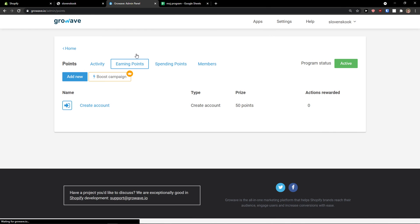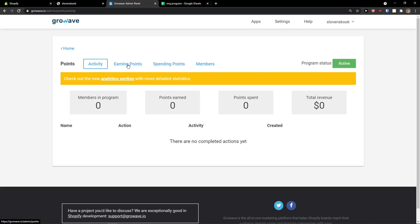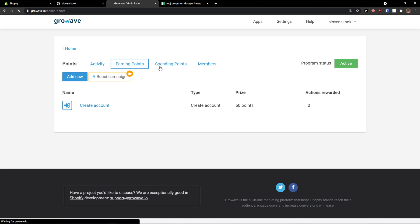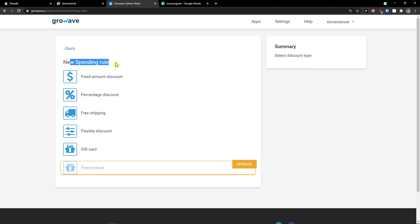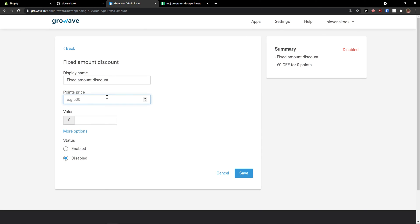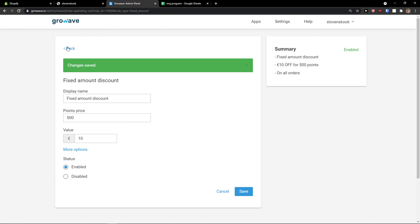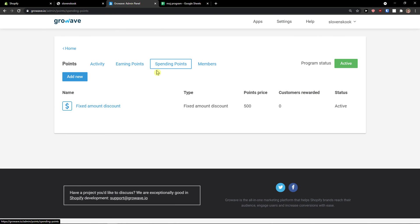When you come back to rewards, you can edit everything here — activity, earning points, spending points. You can add a new spending rule: gift card, free shipping, percentage discount, or fixed amount discount. So points price is going to be 500 and value is going to be 10 euro off for 500 points. Status: enabled. This is pretty much how you do it.